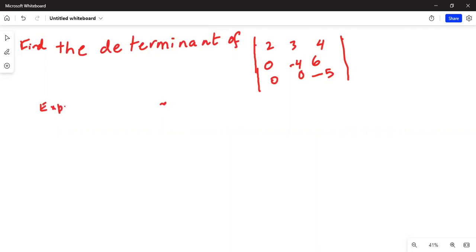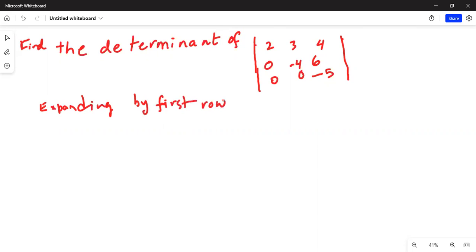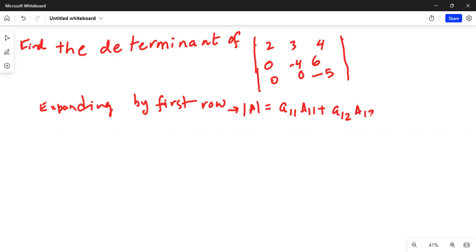Expanding by the first row, the determinant of A is equal to a11 multiplied by capital A11, plus a12 multiplied by capital A12, plus a13 multiplied by capital A13.